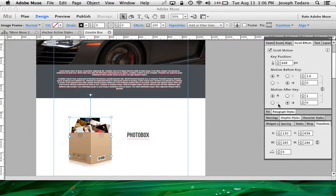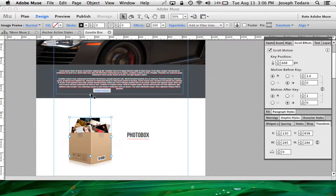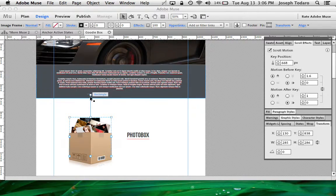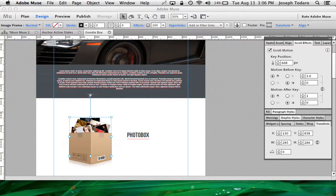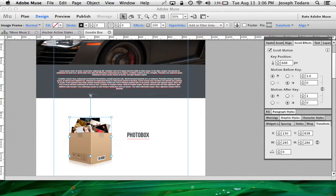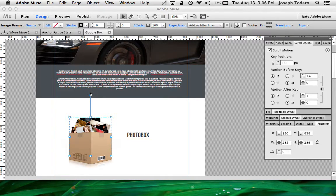So really, the only thing that I have to worry about is the key position being in the appropriate position. And you can play with this. This is really just where will the top of the browser be when the photo stops popping out more and more and more.